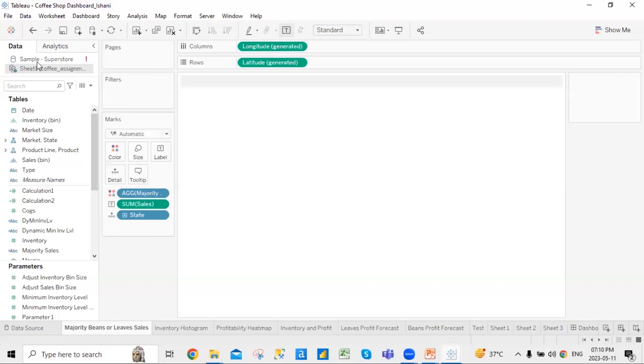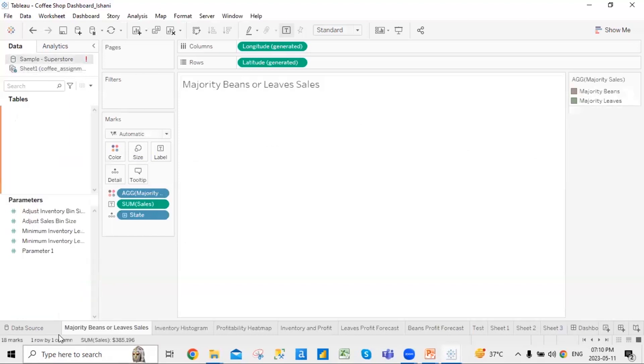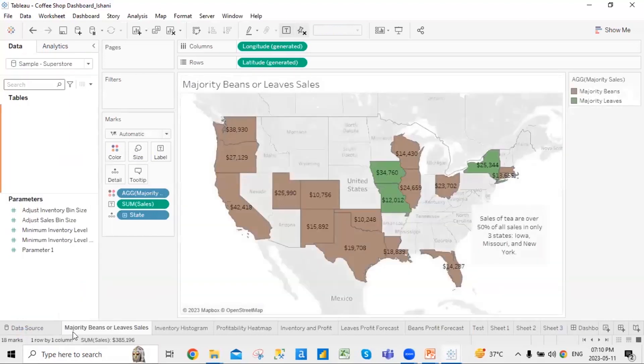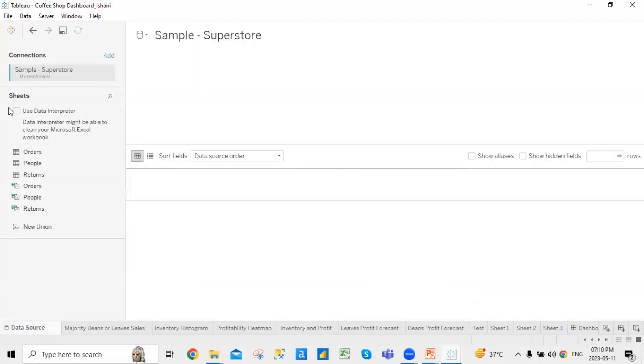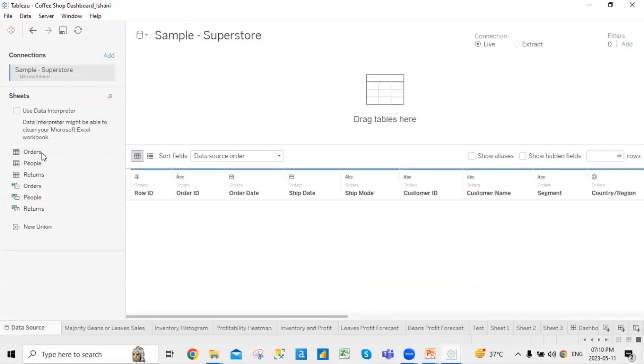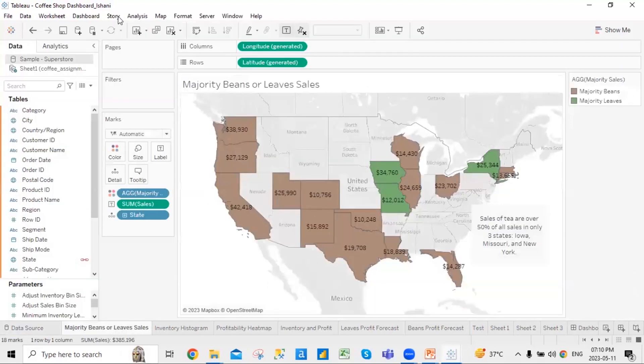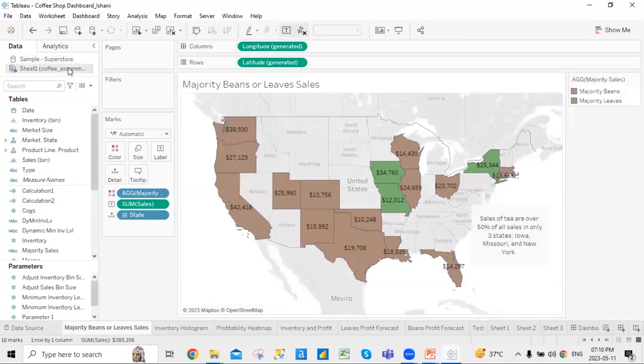So now, that is one data source of sample superstore. And I have data over here.